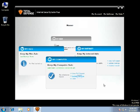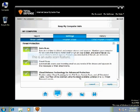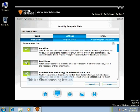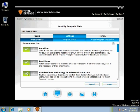Click Update Settings for Advanced Settings under My Computer. This is an Auto Scan feature. This is an Email Scan feature for your email clients. This is a Cloud Scan feature. You can also enable or disable all of these options by clicking on the X and Apply.